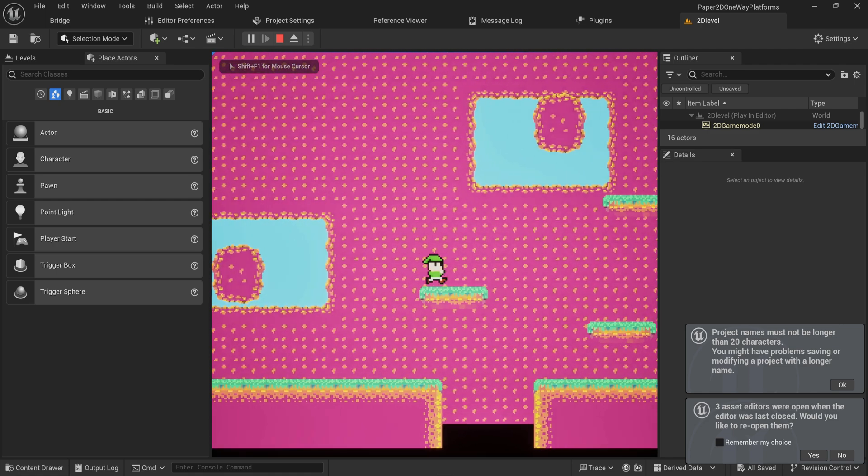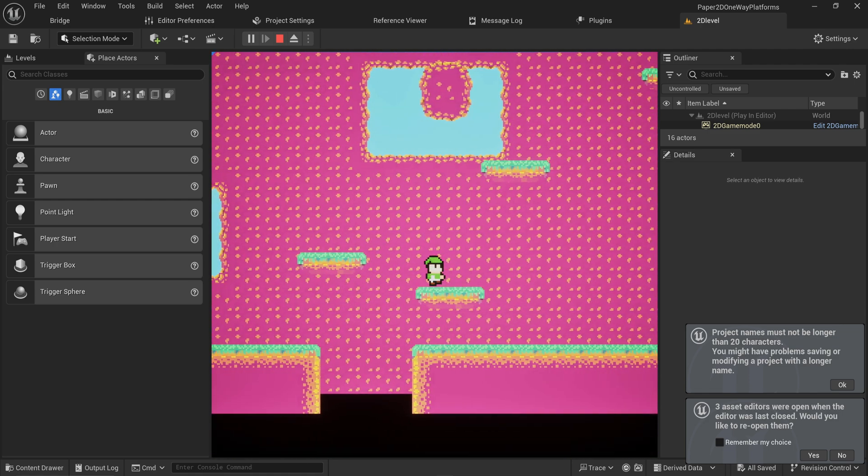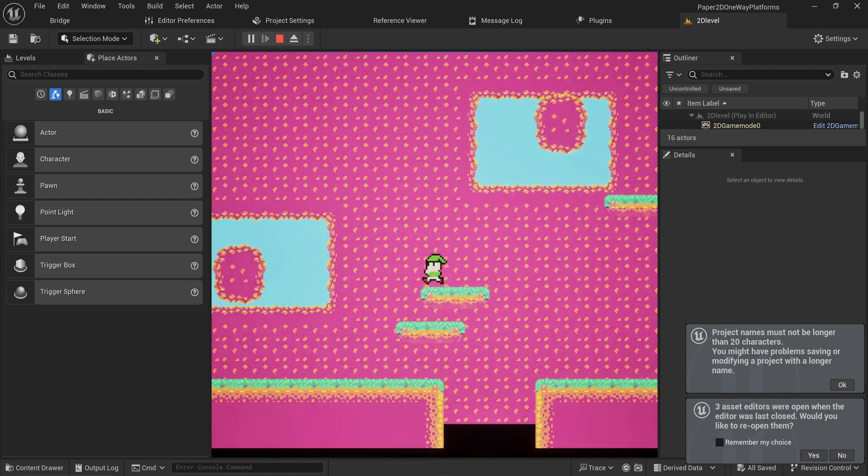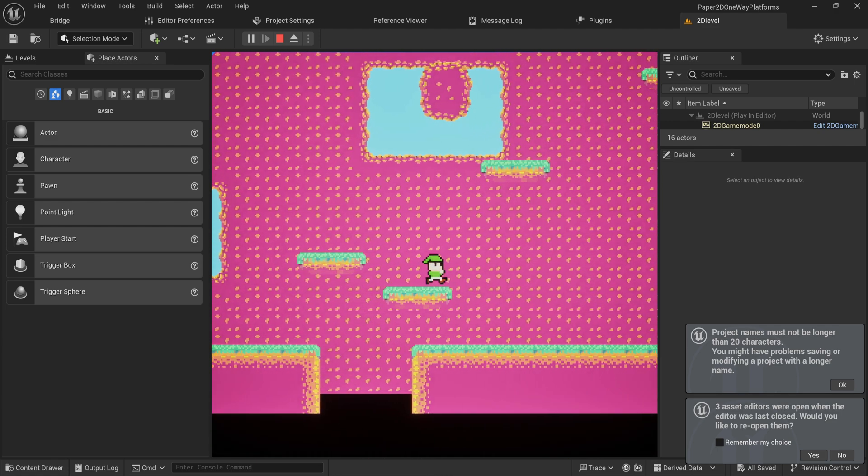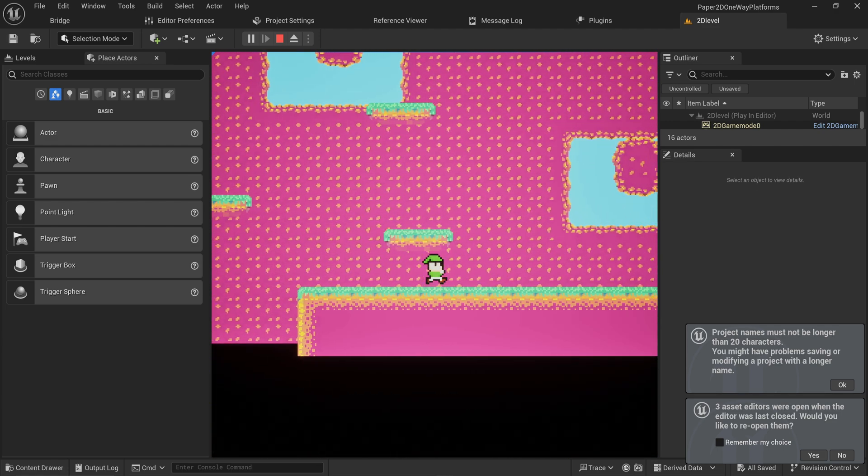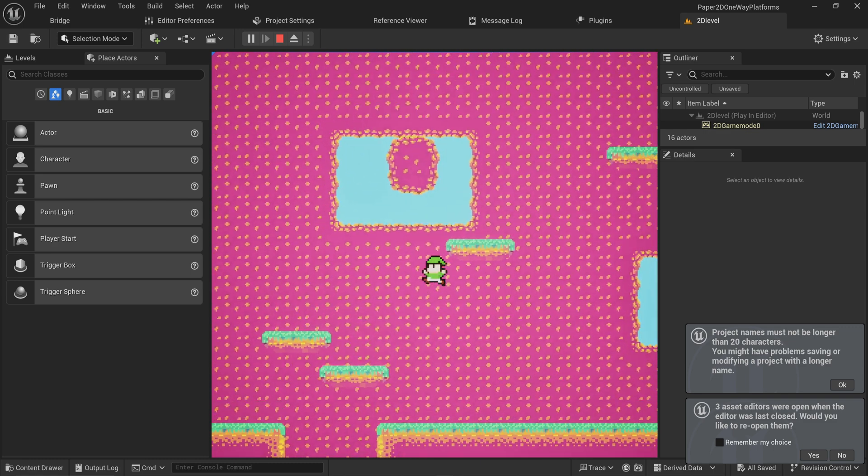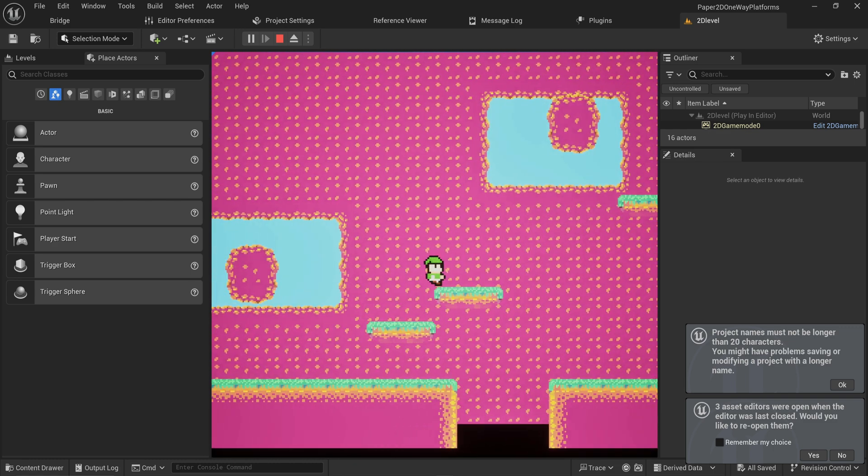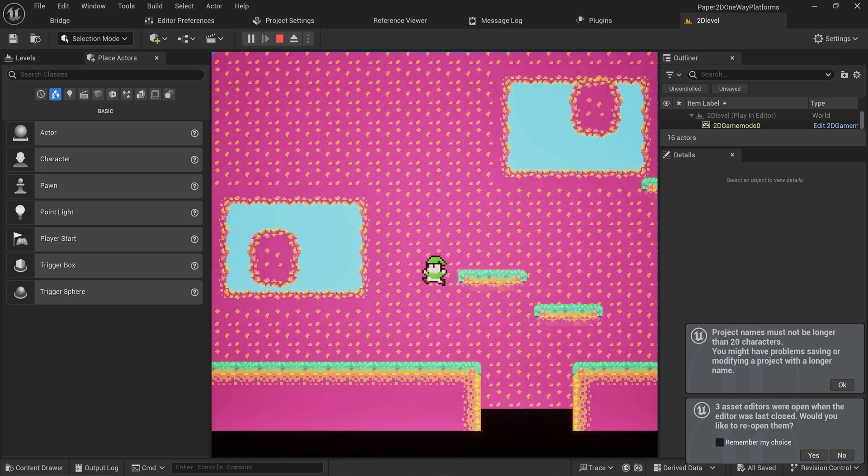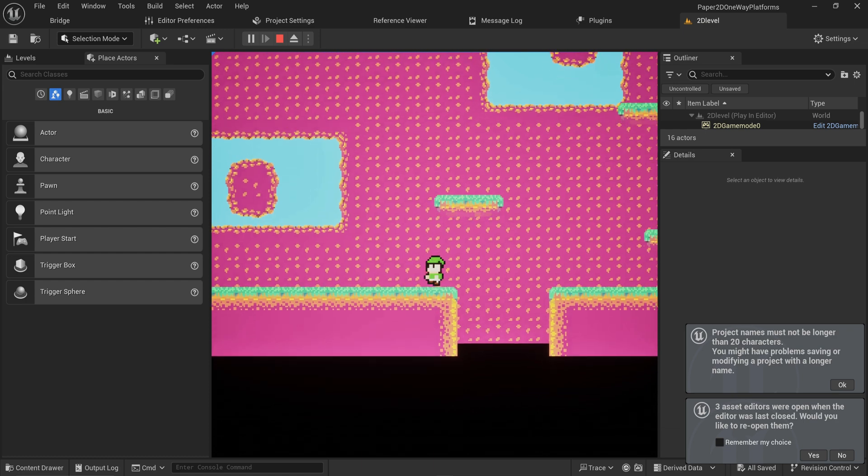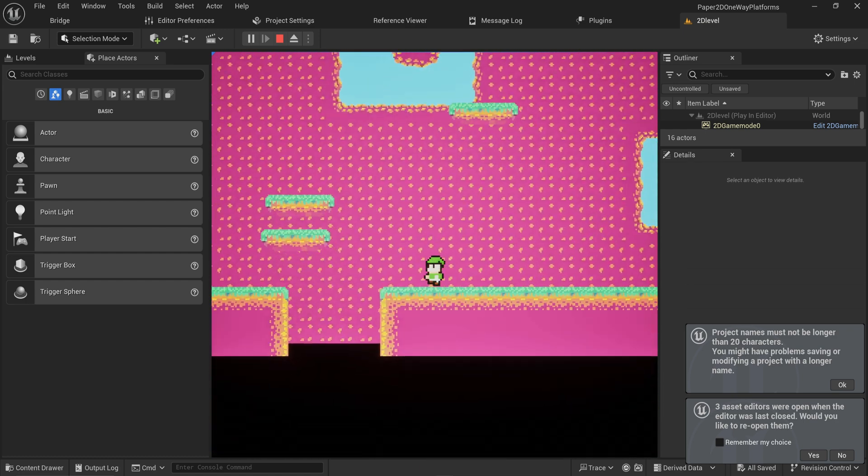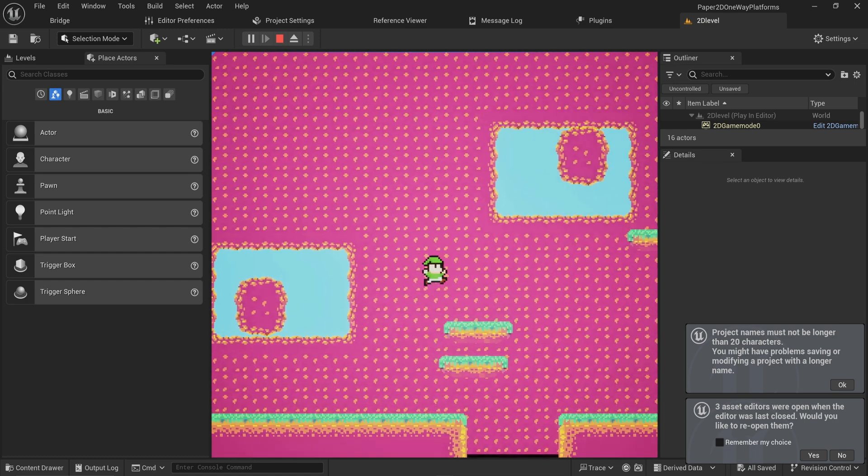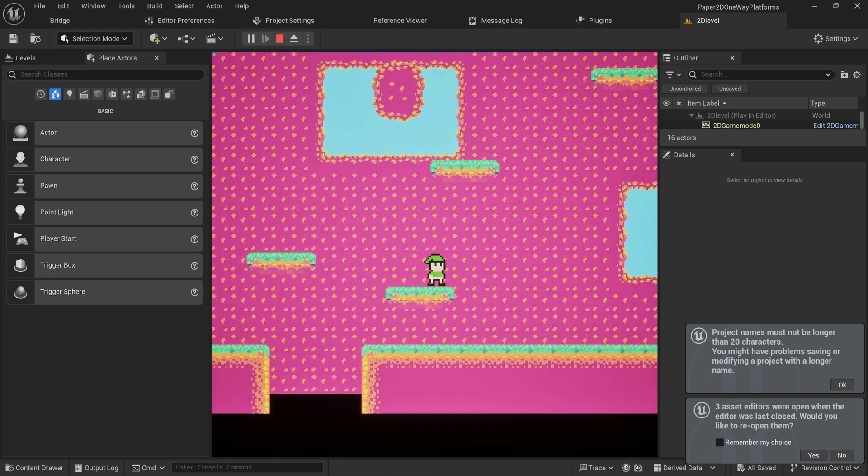Now that we have a functioning 2D platformer with dynamic elements, let's have a bit of fun creating some other stuff. I want to create a platform that I can jump through from the bottom, and when I'm on top of it, it will be solid - a one-way type of platform that many 2D platformers have.